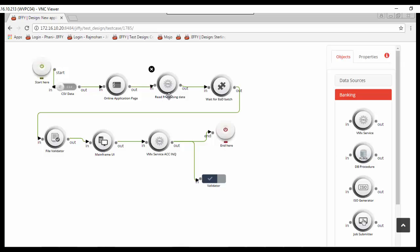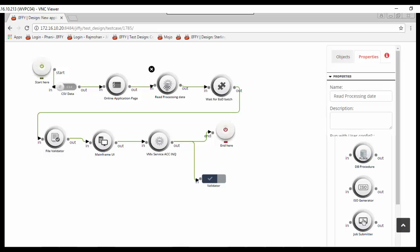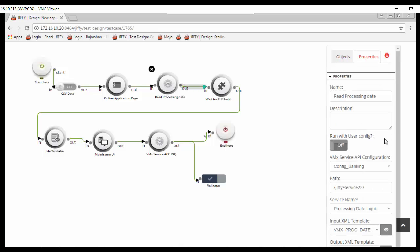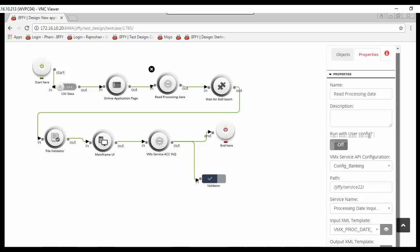Next is a MQ service node to get current processing date from card management application. Configure the node with service name, input and output templates to be used for the service call.